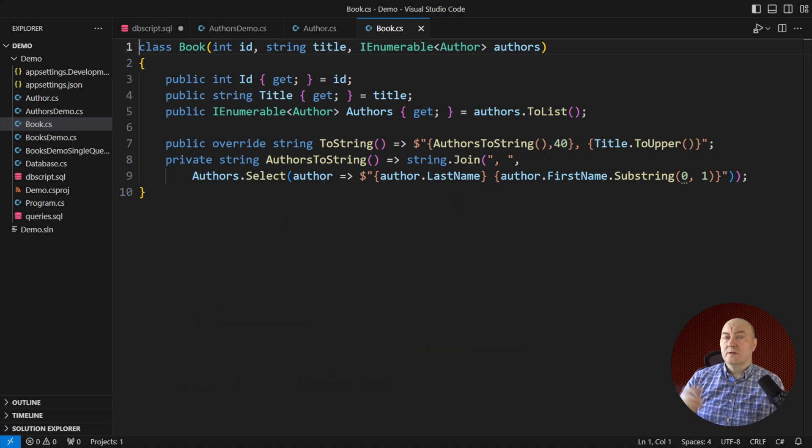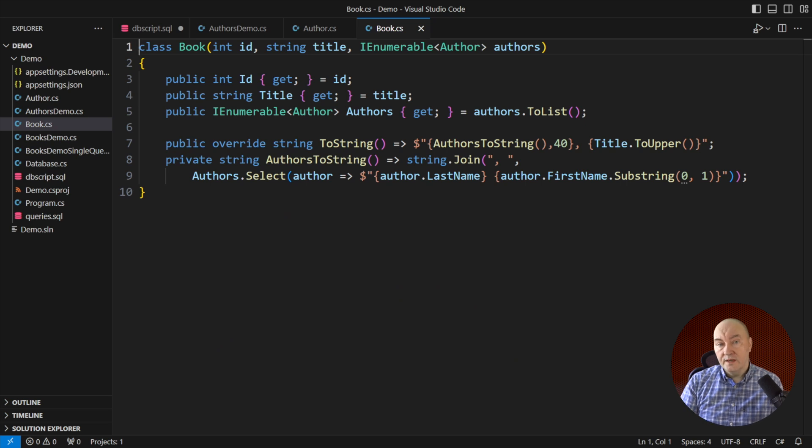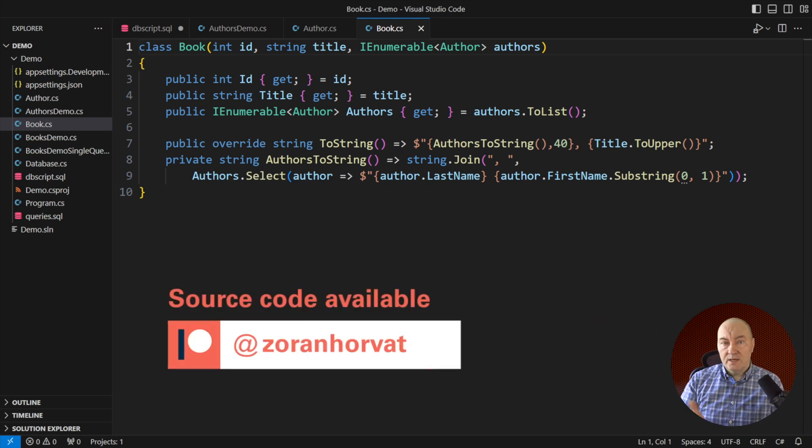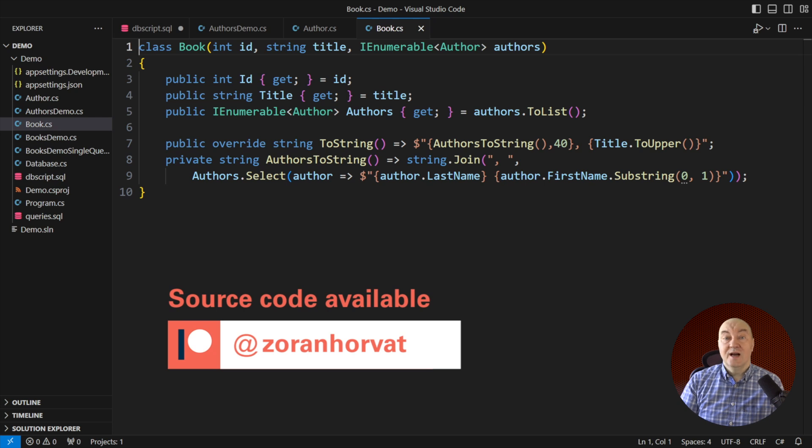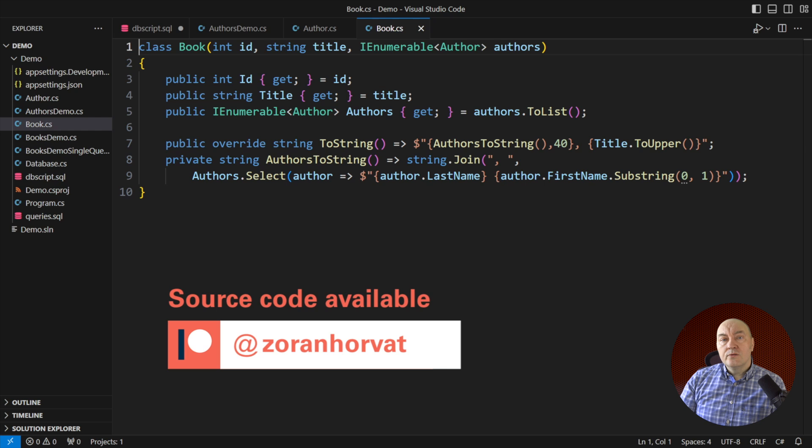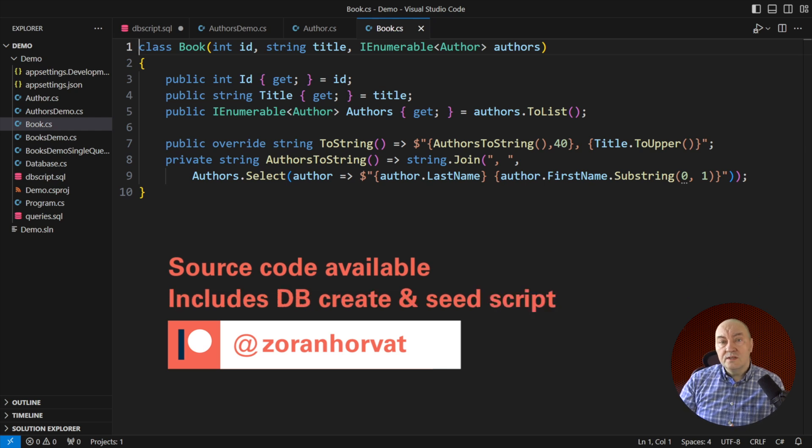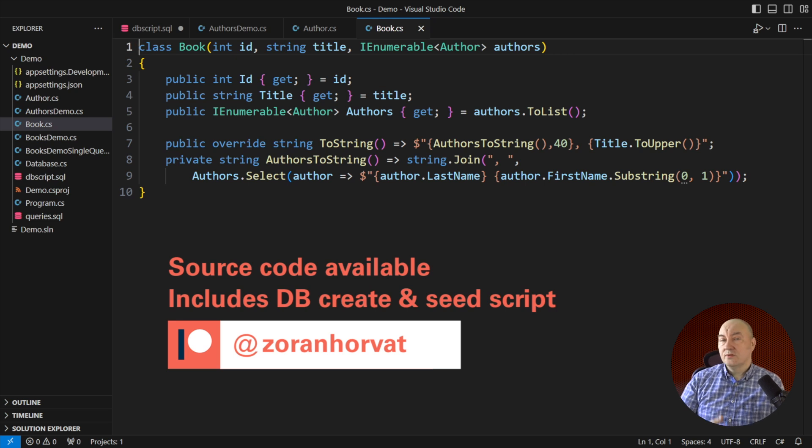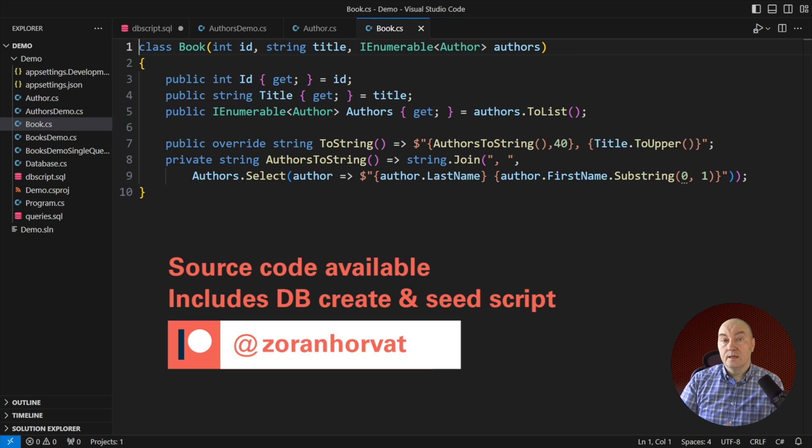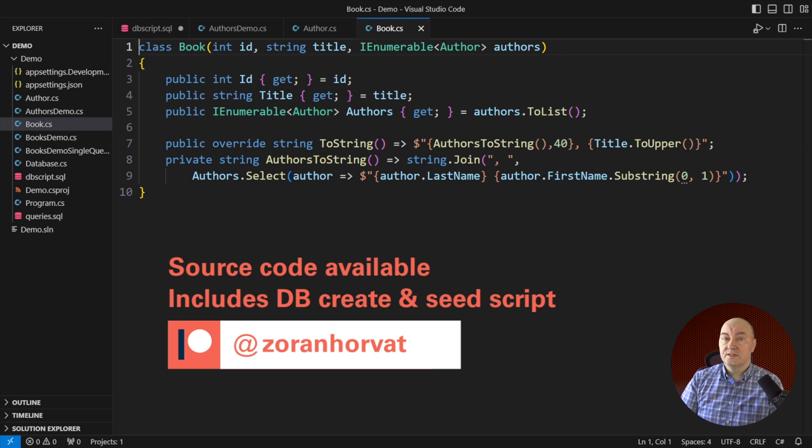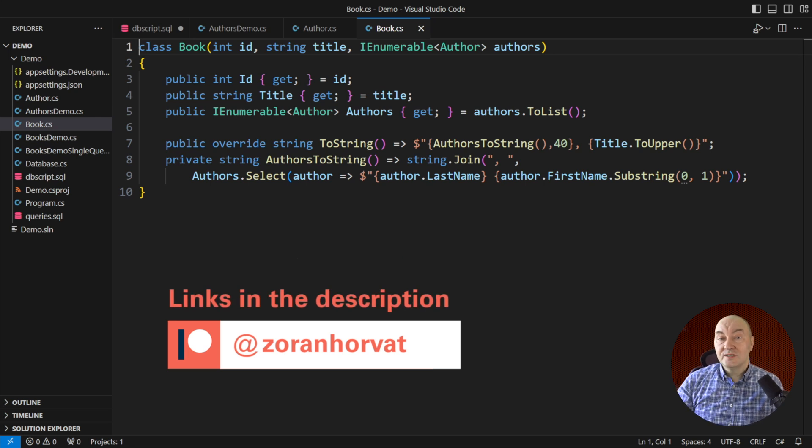That is the three interview questions I have for you today. There will be the fourth one, a bonus question. You will see I will not give you the answer to that one, but I will show you the way and I will expect you to figure it out on your own. You can now pause the video and think for a while. You have seen the definition of all three tables. If you are a sponsor of my channel, and I will kindly ask you to become the sponsor of my channel, you can download also the entire source code including the database creation and seeding script. You can populate the database with some data about the books and that would make it easier for you to write queries.